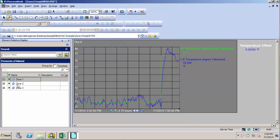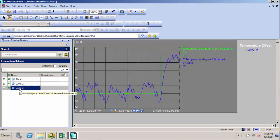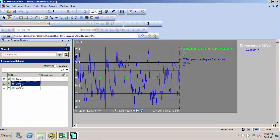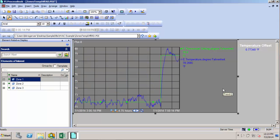And now we can use this elements of interest pane to select our element, and you see that the data updates automatically. So by having a zone template, we were able to easily convert this single zone display to a display that allows us to see data for all three of our zones.